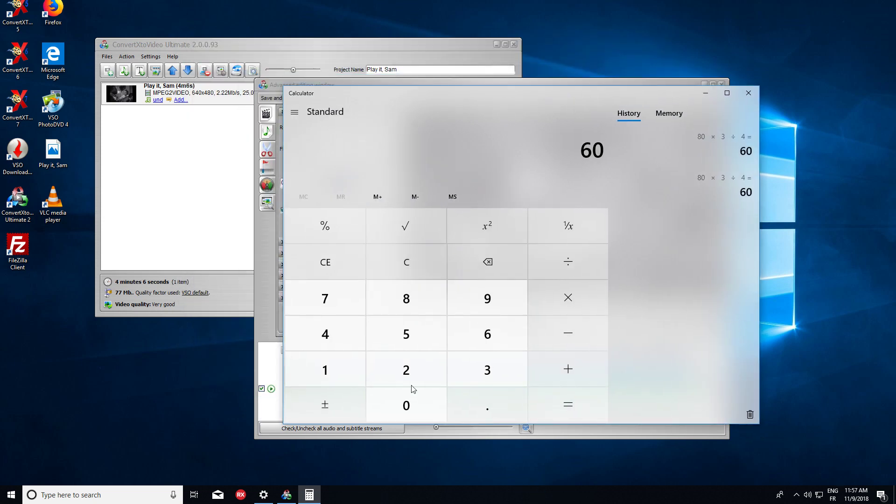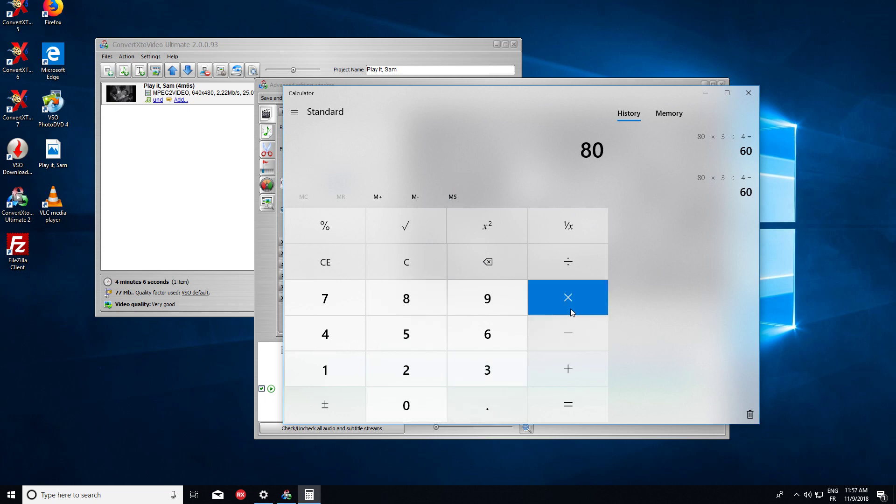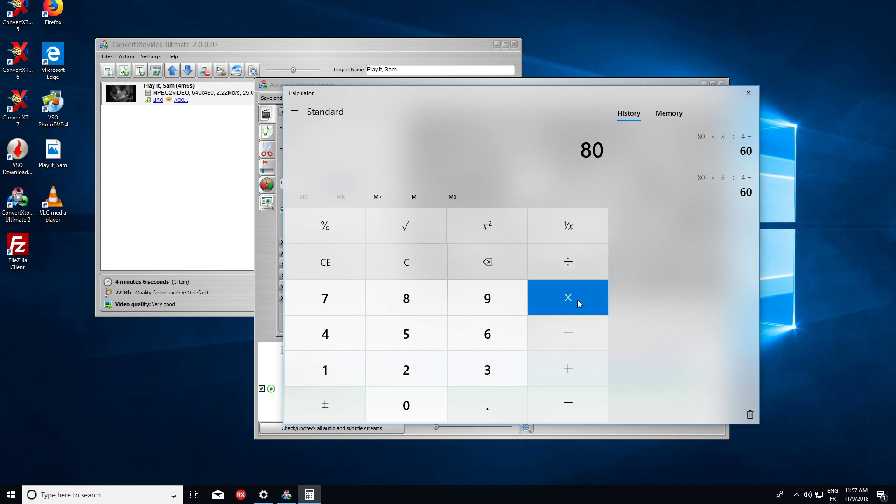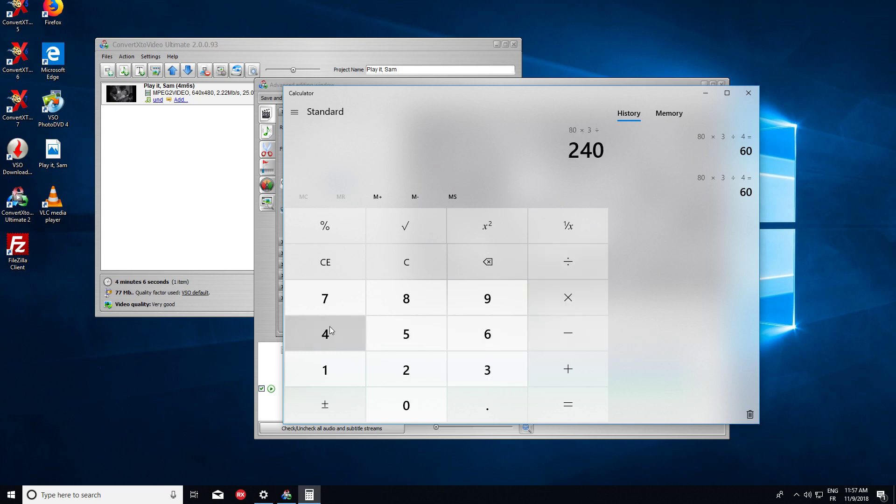So we take the number of pixels from the Letterbox. We adjust it with the source aspect ratio, which was 4 thirds. So we multiply by 3 and divide by 4.